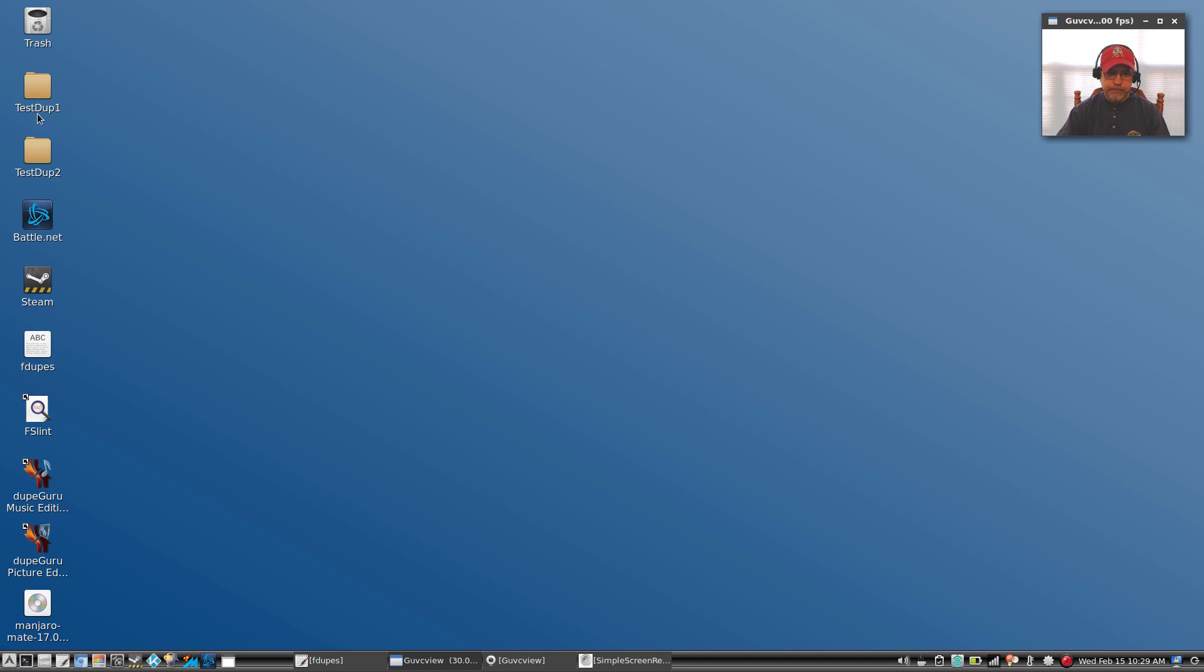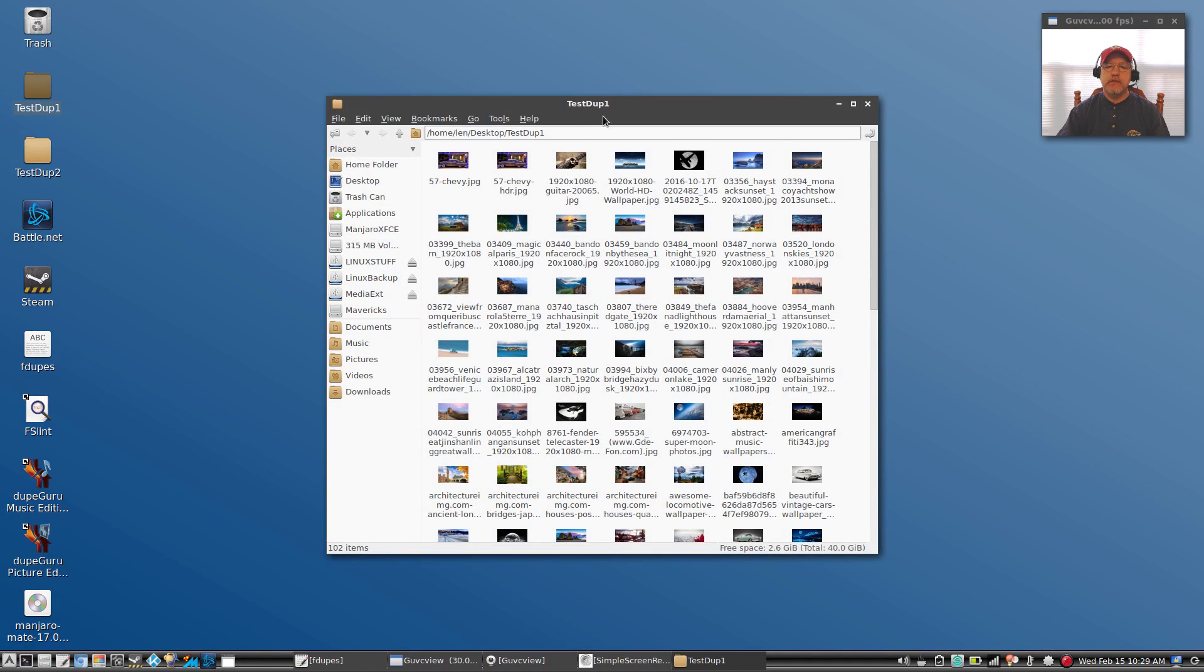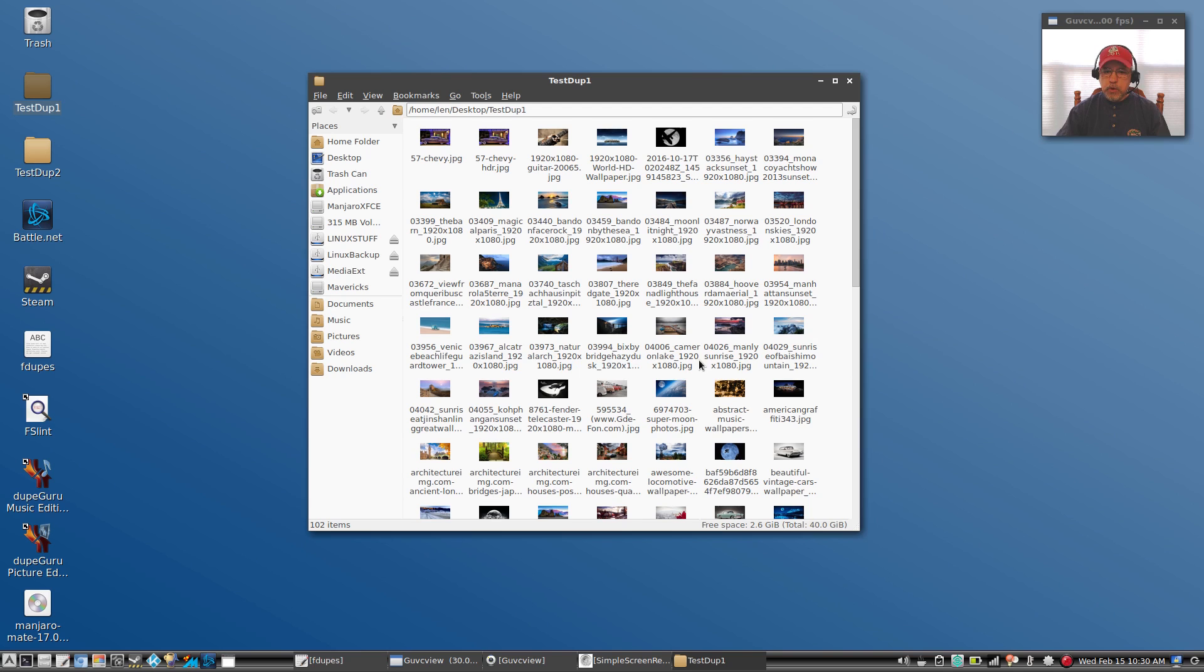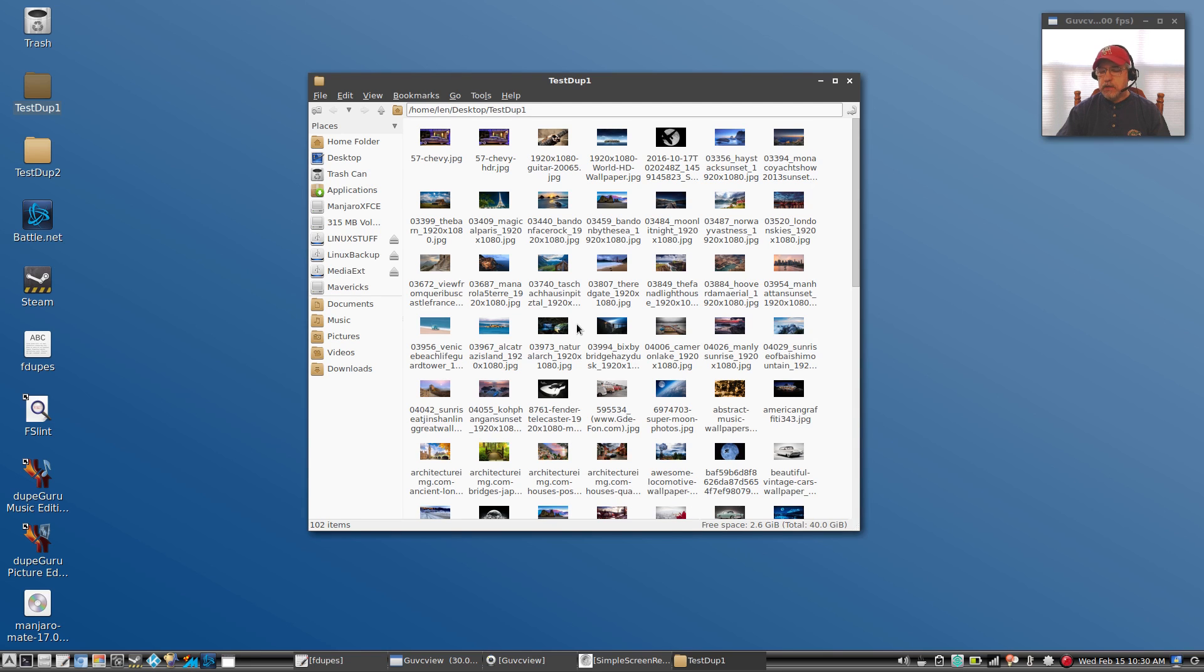So let's go over a couple things. First of all, I've got some test folders on my desktop: test dupe one, test dupe two. Now test dupe one is merely a collection of photos and I have some duplicates within the folder.